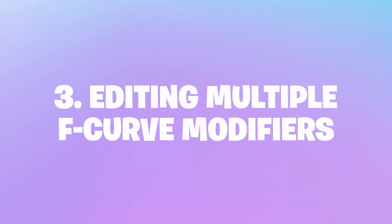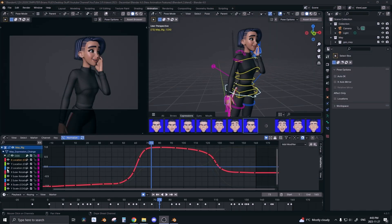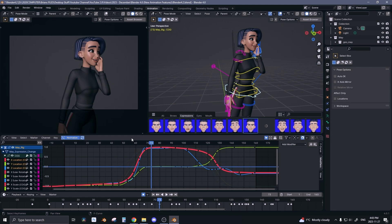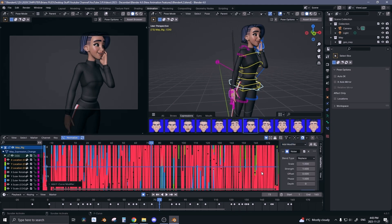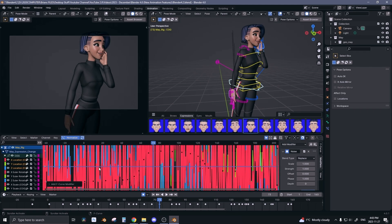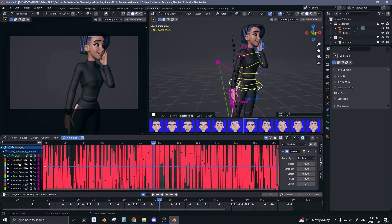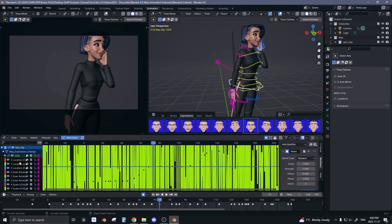Editing multiple F-curve modifiers. Let's select all the translations on May and I'm gonna add a noise modifier. So now all three of them have a noise modifier.